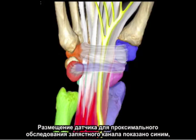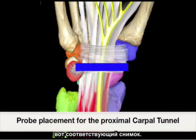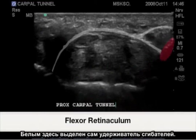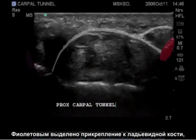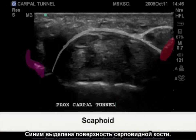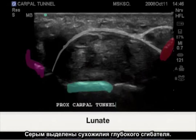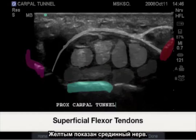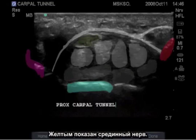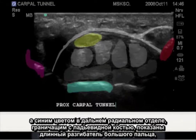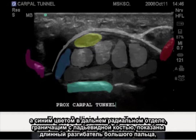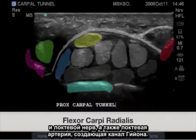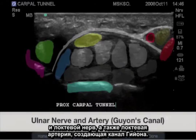Probe placement for the proximal carpal tunnel examination is shown in blue, with the corresponding ultrasound image alongside. Highlighted in white is the flexor retinaculum, in purple the scaphoid insertion, and in red the pisiform. The blue is the lunate surface. In gray are the deep flexor tendons, white-gray the superficial flexor tendons, and yellow the median nerve. In blue on the far radial aspect bordering the scaphoid is the flexor pollicis longus, flexor carpi radialis, and the ulnar nerve and ulnar artery creating Guyon's canal.